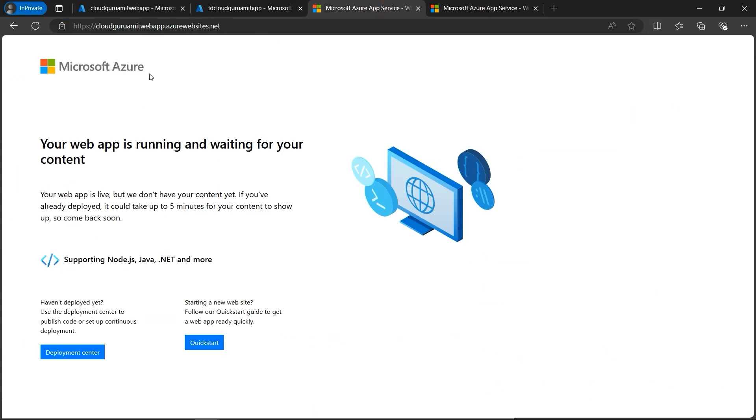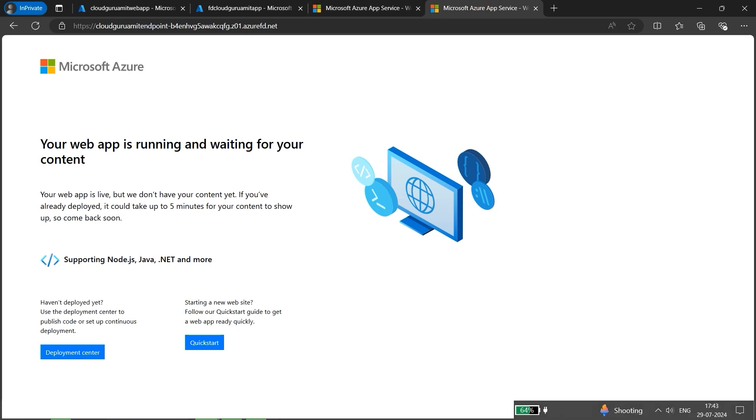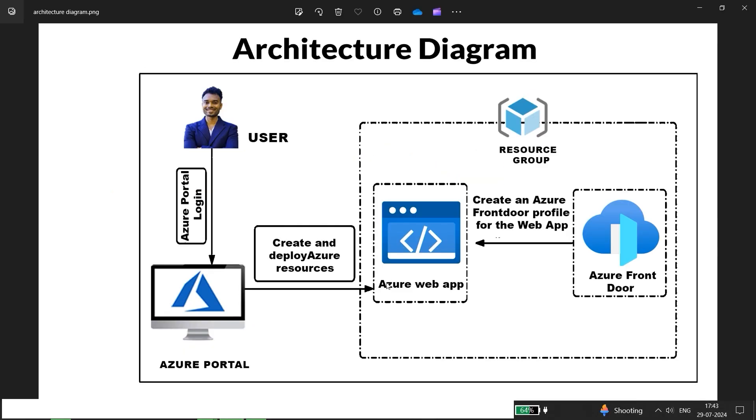So that being said, let's open the architecture diagram. So we have successfully deployed content delivery network using Azure Front Door. That is, the web app which we have hosted. So thank you so much for watching this tutorial.